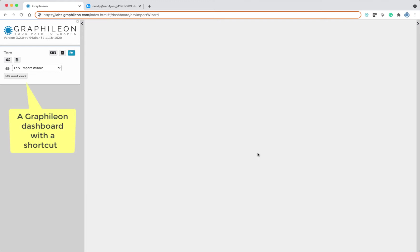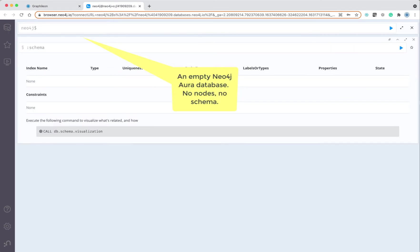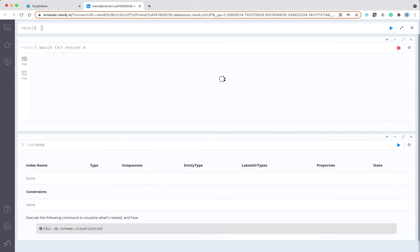We will be doing that using a Graphelion dashboard and our target store is a Neo4j Aura, which is completely empty in the sense that it doesn't have any constraints or indexes and there are no nodes in the store.